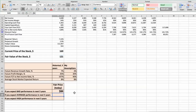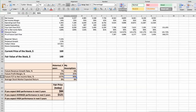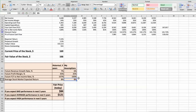Third scenario — Texas Instruments will have high performance in the next 5 years. Future revenue growth rate would be high at 6%. Future profit margin would be high at 35%. Future free cash flow to net income rate would be high at 100%. In this case, the fair value of the stock today would be $166.